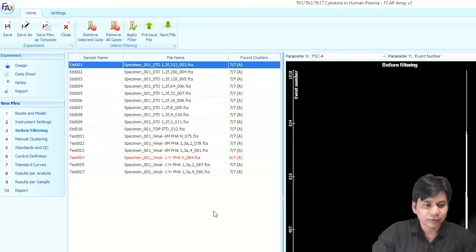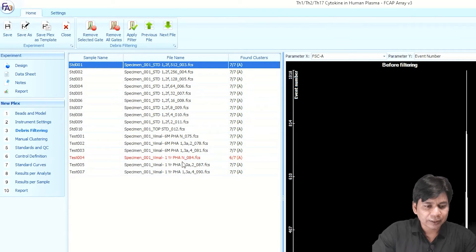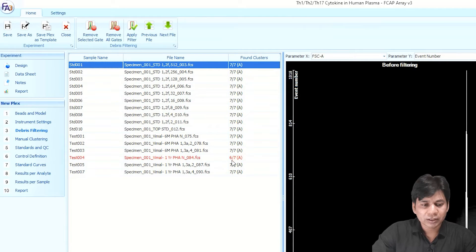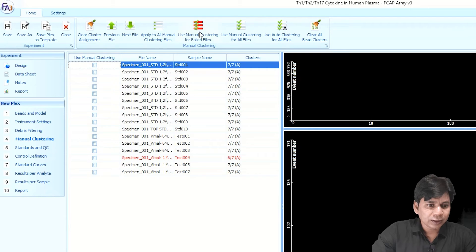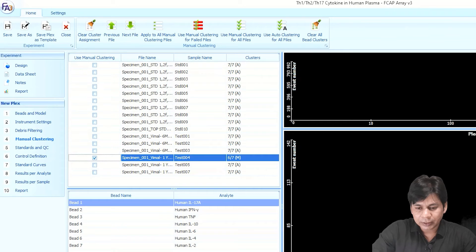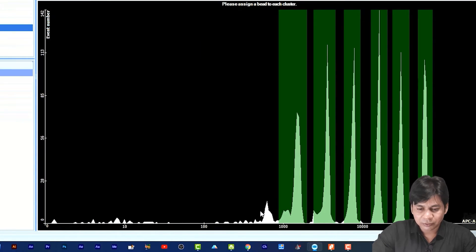After this, click on 'Debris Filtering.' You can see it automatically assigns clusters to all samples. If any sample is not fully clustered with all seven beads, it will appear highlighted — for example, test 004 is shown in red. You can see '6/7,' meaning only six out of seven clusters are assigned in this sample. You have to assign it manually. Click on 'Manual Clustering' and at the top select 'Use Manual Clustering for Failed Files.' You can see that in this sample only six clusters are assigned and the first cluster is not assigned.